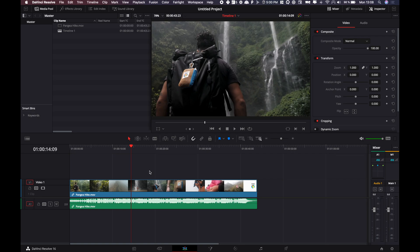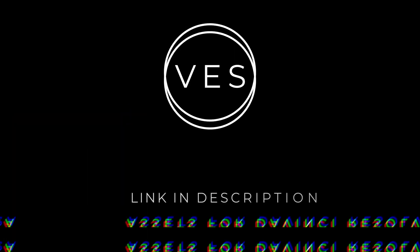Hi everybody, Jeremy here from Video Editor Studio and today I'm gonna show you how to add subtitles to your video in DaVinci Resolve 16. Let's check it out.